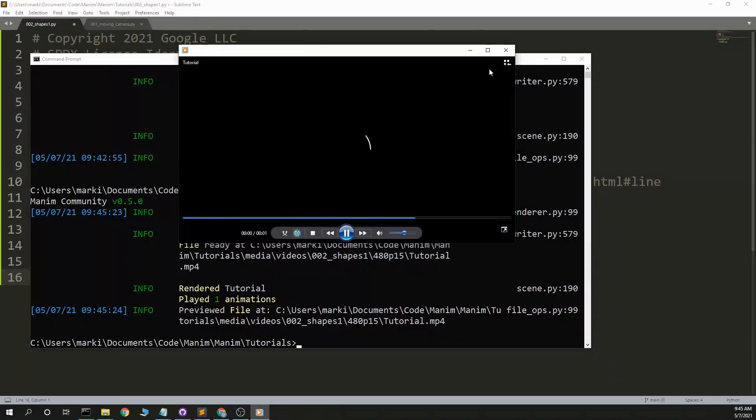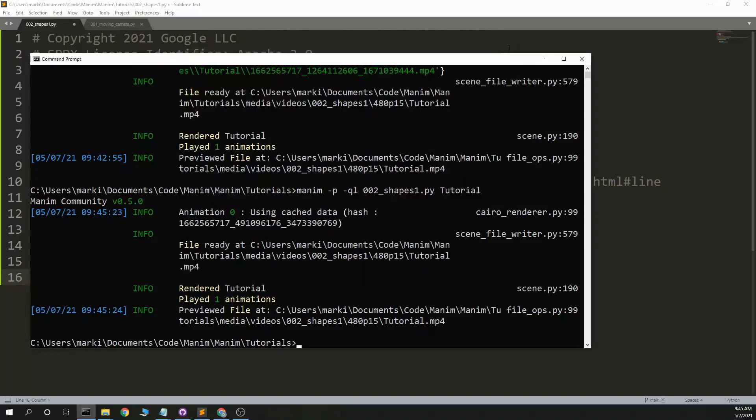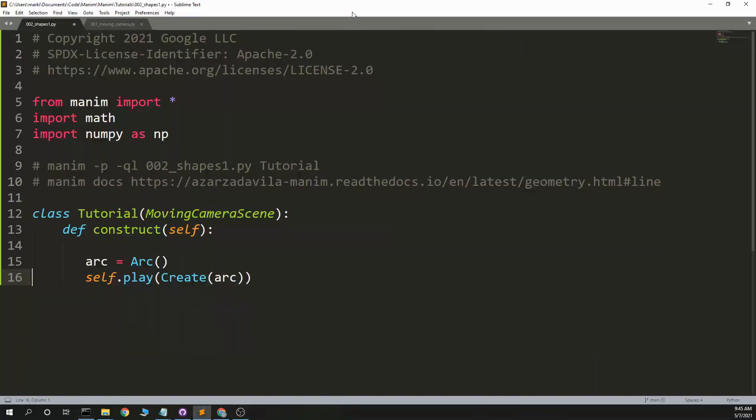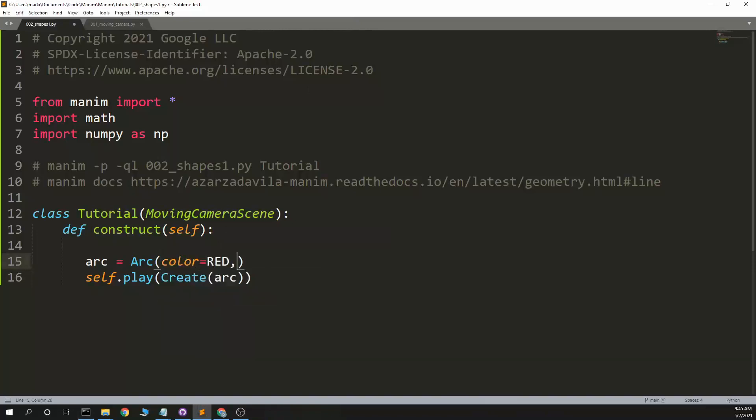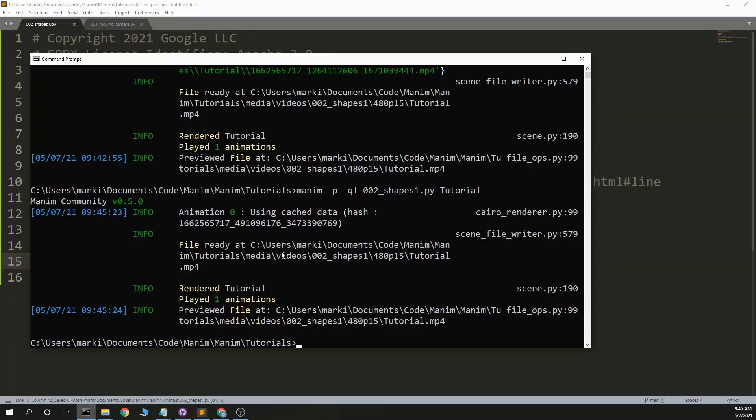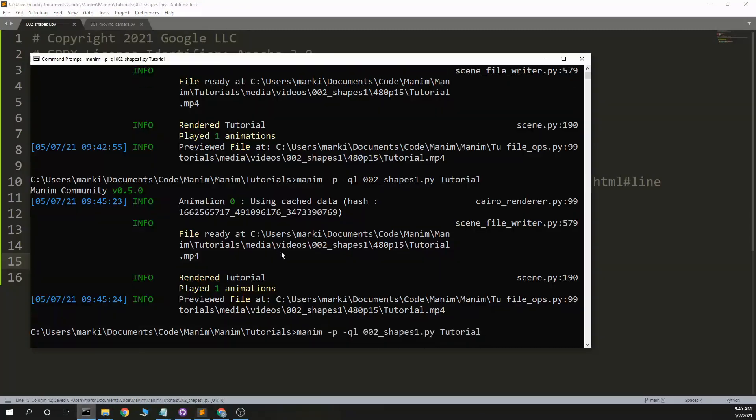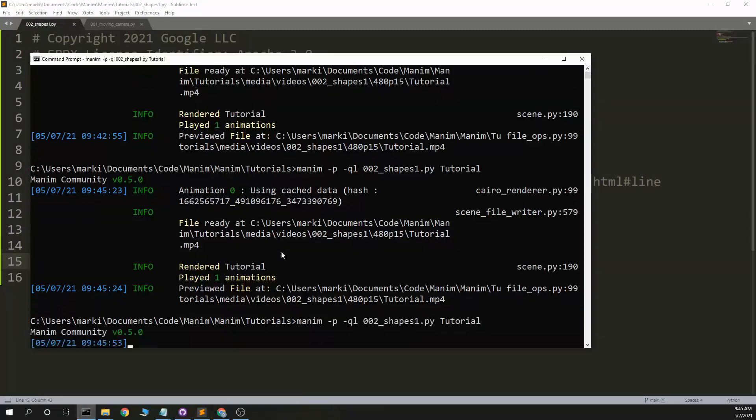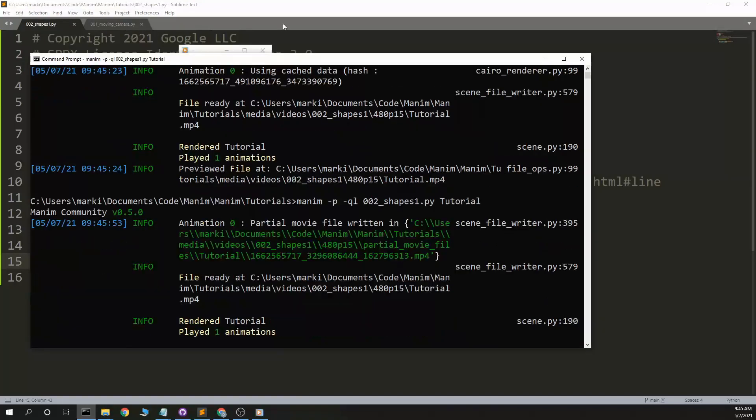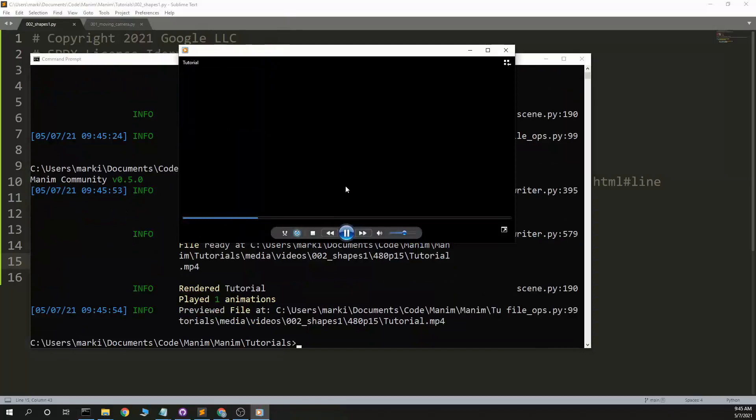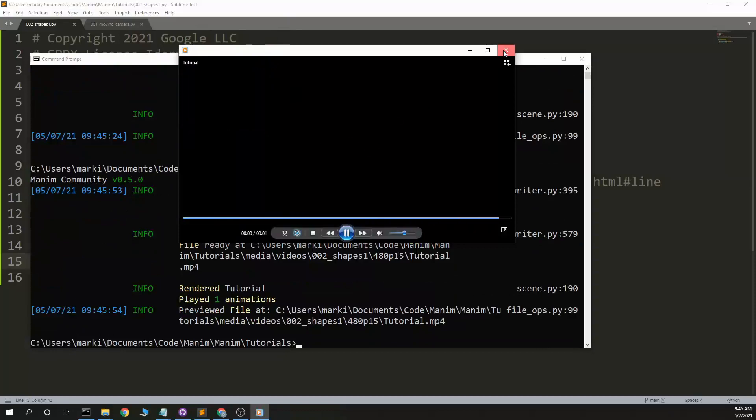And we get it creating a 90-degree Arc here. So presumably there are parameters for controlling that. I know I have things like standard things like color equals red, stroke width equals I don't know, 30. I know the color works. I think the stroke width is going to work.